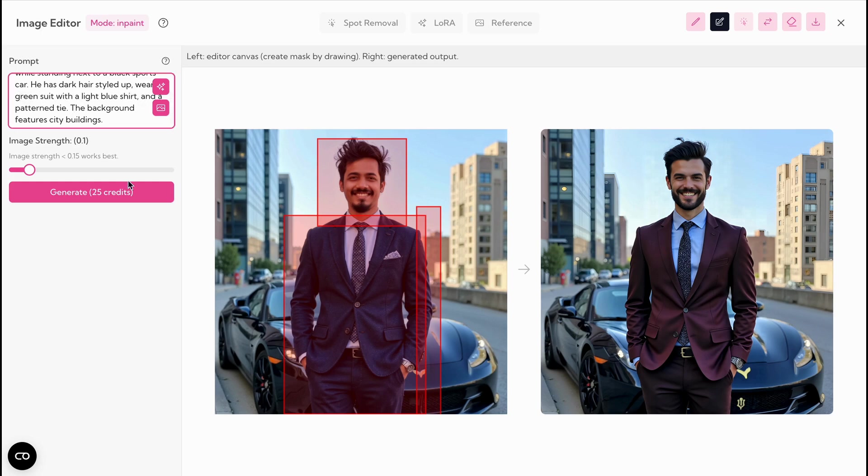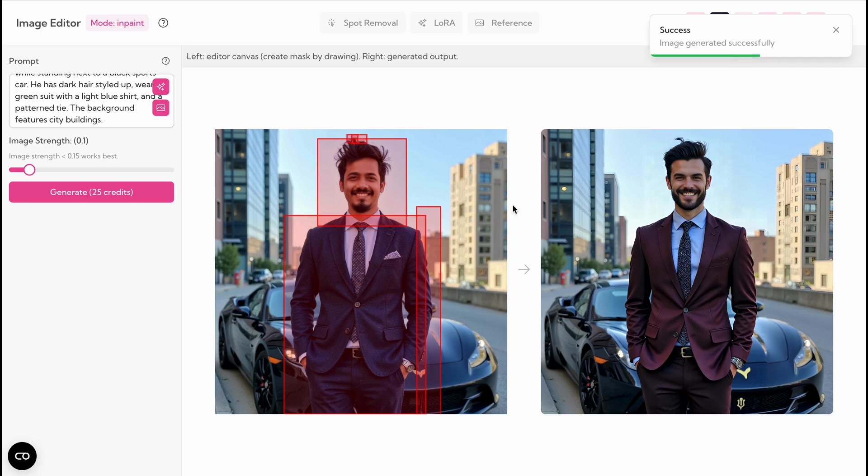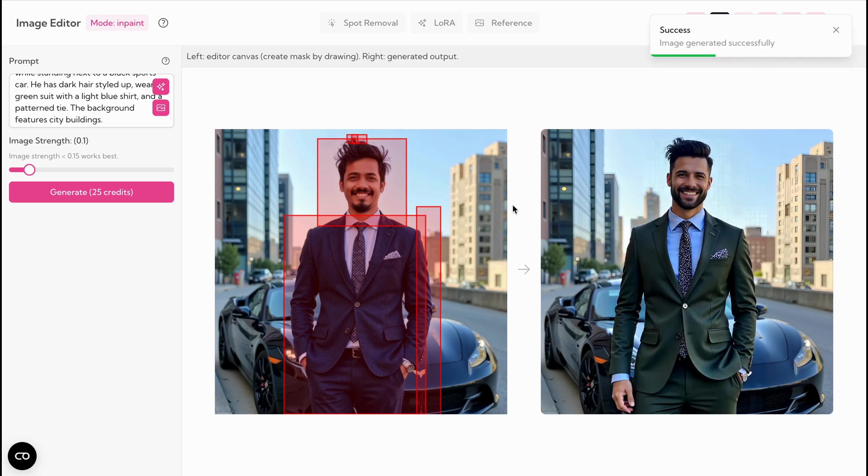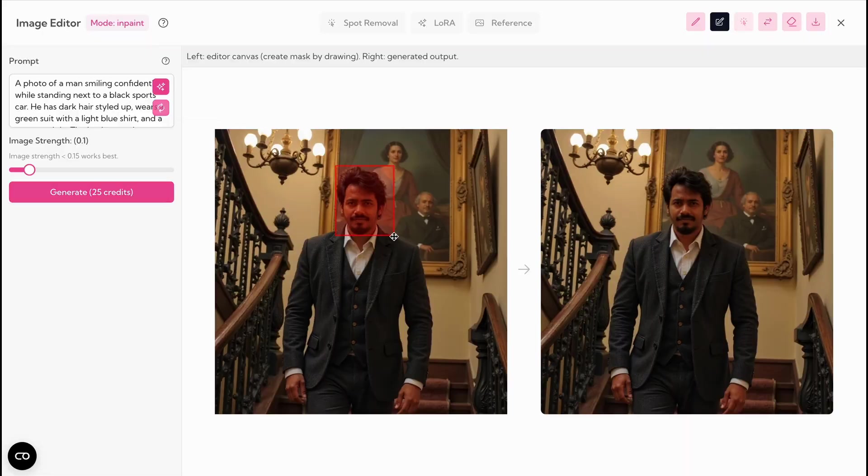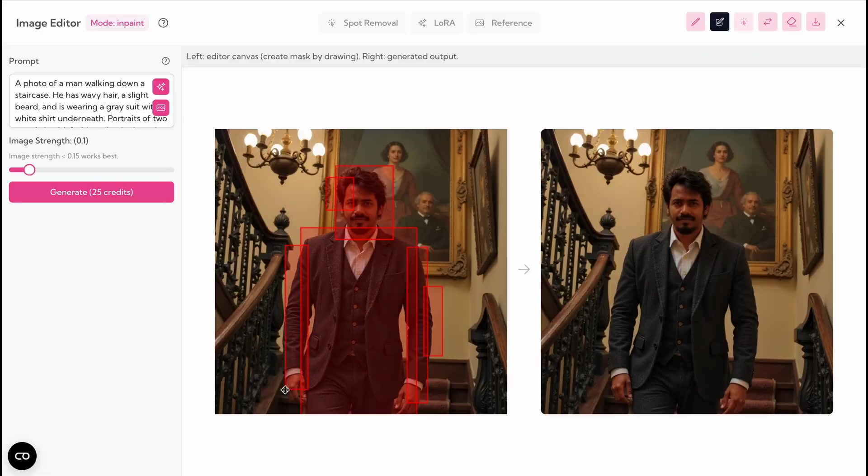If you like, tweak the prompt, change clothing colors, hairstyles, or other attributes to add diversity. While 12 images worked well for me, feel free to use more if you can.